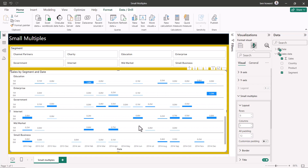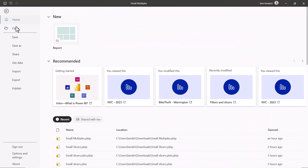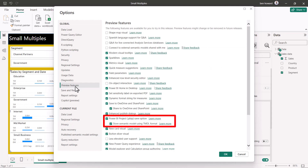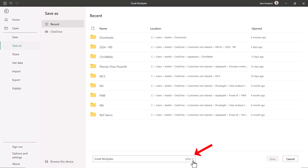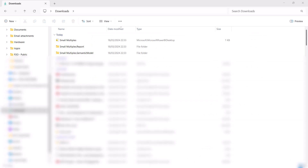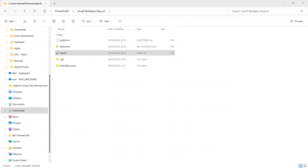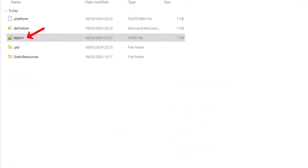First of all, you have to have enabled the Power BI project save options in the preview settings. I'm recording this in March 2024, so this feature might just be on by default when you come to use it. Then you have to save your file as a .pbip file, i.e. a Power BI project file. This splits the file into two folders: one which contains the data, called yourfilename.SemanticModel, and one which contains the report and visuals, called yourfilename.Report. In the yourfilename.Report folder, you'll find a report.json file, and it's this file you need to edit.